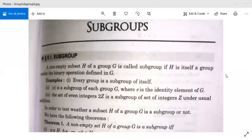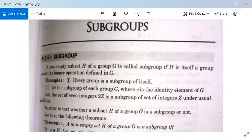Hi. Come on, let's see the subgroup. Can you see the screen? Yes sir. Let's see what the definition is.